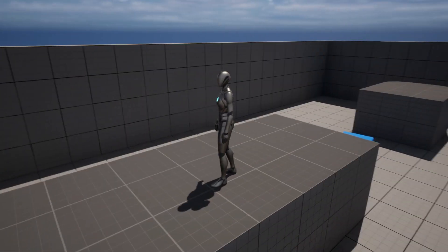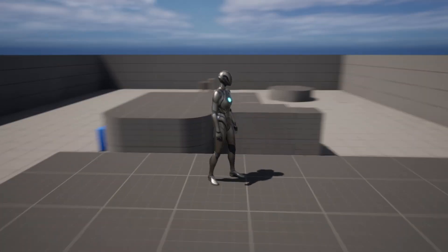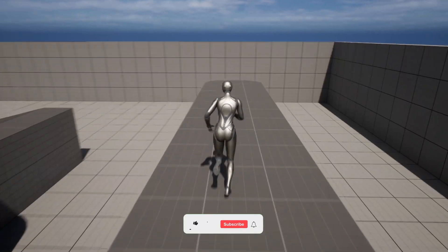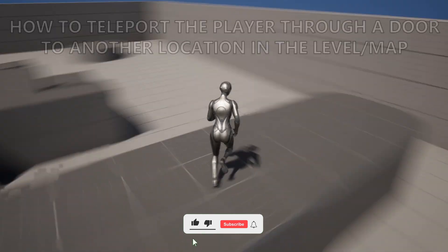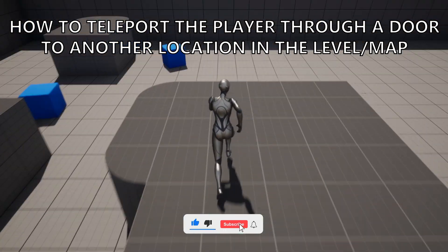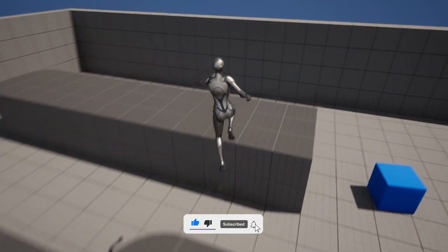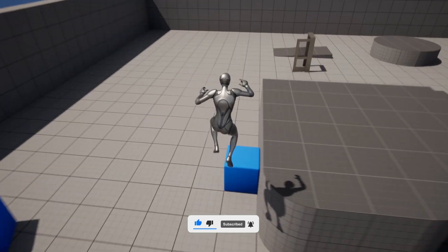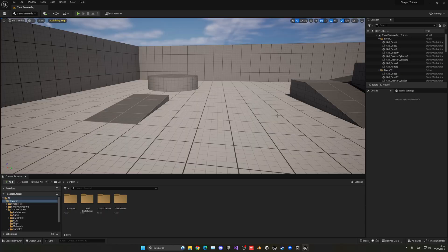What's up guys, welcome to a new Unreal Engine 5 tutorial. Today I'm going to show you how to teleport the player when it goes through a door into another part of the map. It's going to be a very easy video to follow, so let's get started.